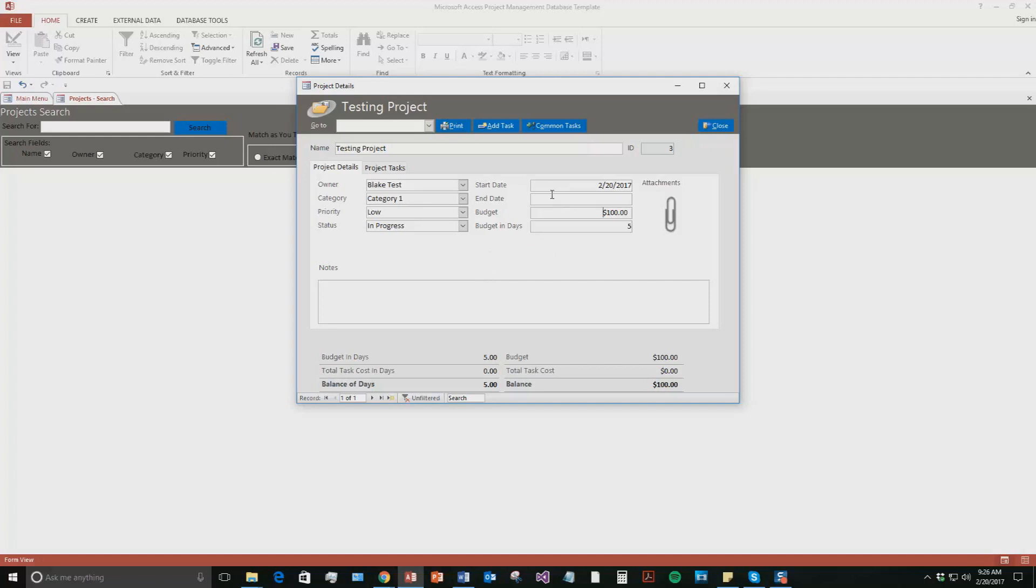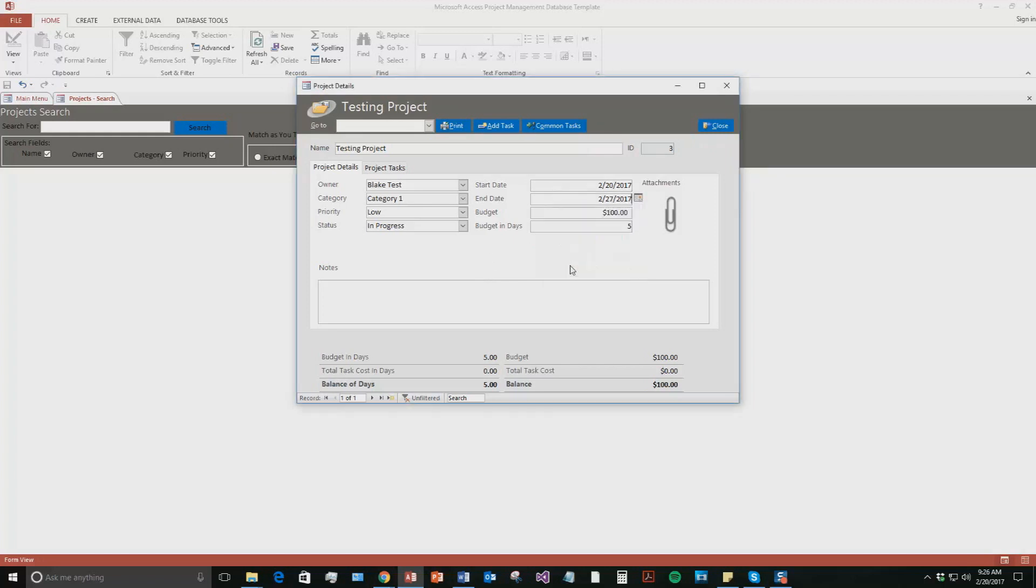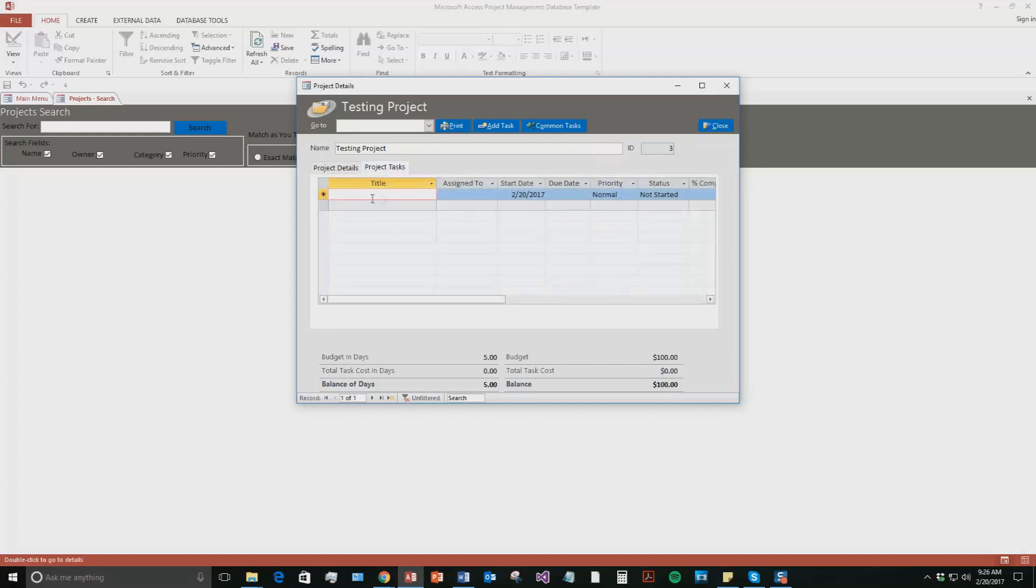Okay. So now we have a start date. We'll give it an end date. We'll say it's going to be a week long project. And now what we can do is we can go to project tasks and I can assign some specific tasks to employees.